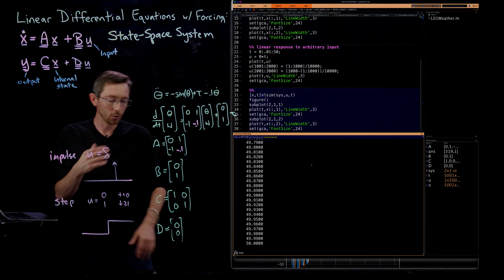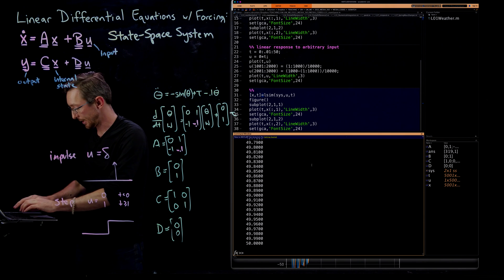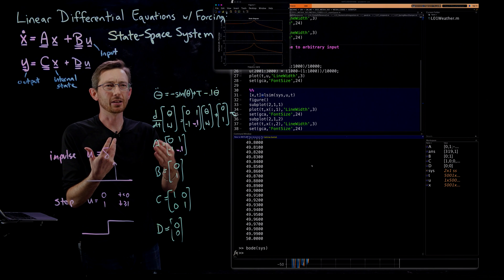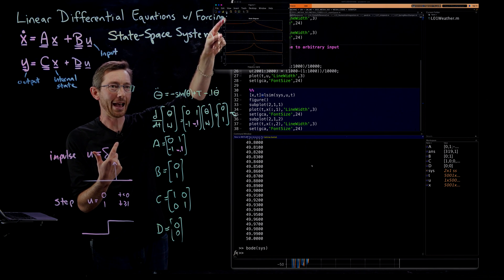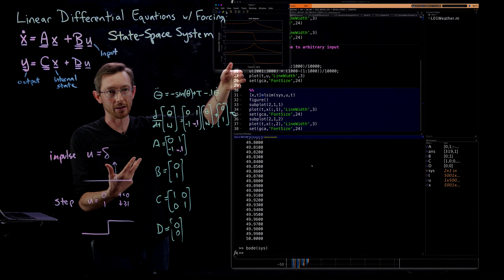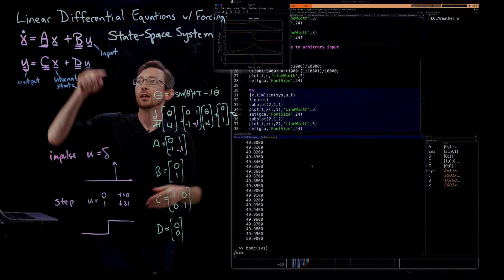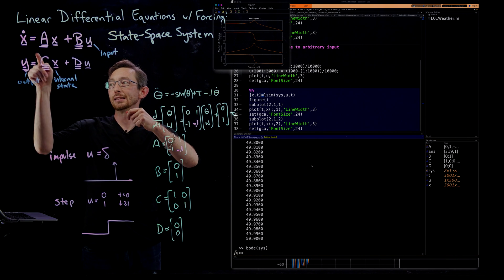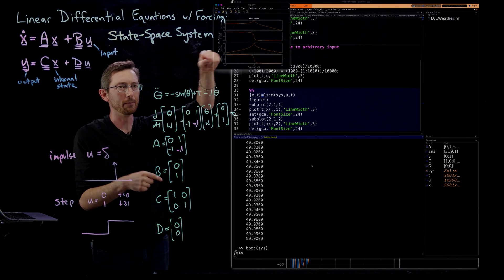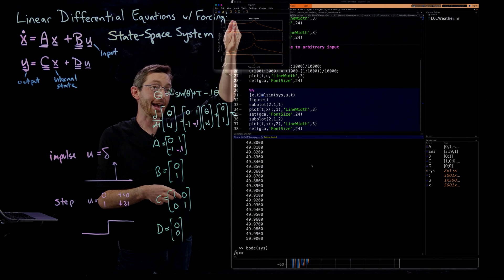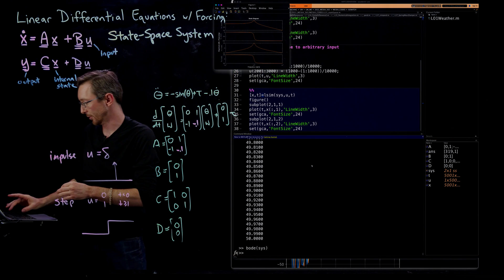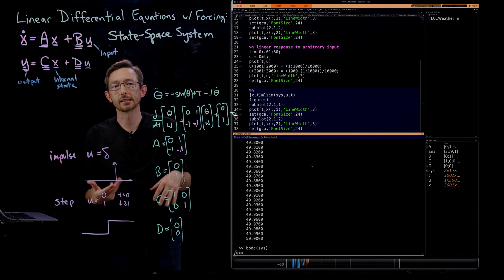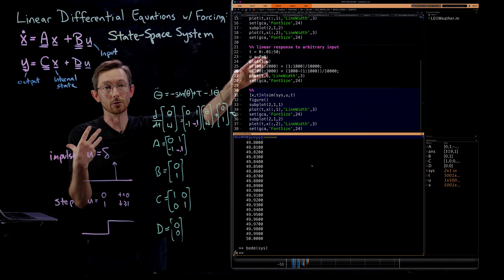Another cool command is 'bode(sys)', which gives the Bode plot — the frequency response. It gives you the magnitude and phase of the response as a function of input frequency. If u were a sine wave of frequency omega, this tells you how big the output is given a unit input at that frequency, and also the phase. Very, very useful built-in command in MATLAB. There's a lot you can do with linear systems just completely built into MATLAB.